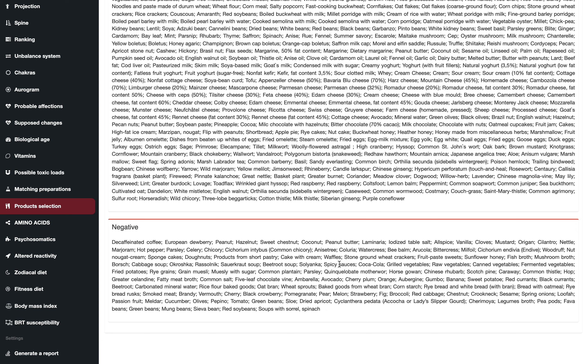So it is recommended to eliminate it from the diet, just temporarily, until you make another test and review the results again. Thank you for your attention.